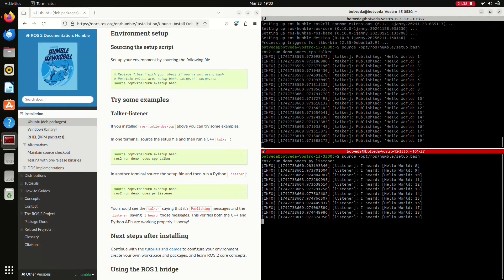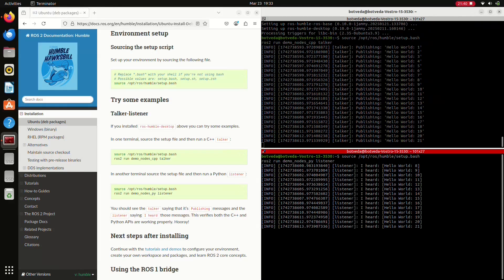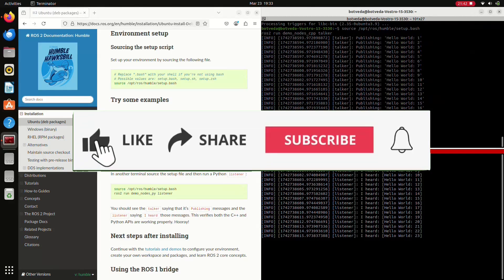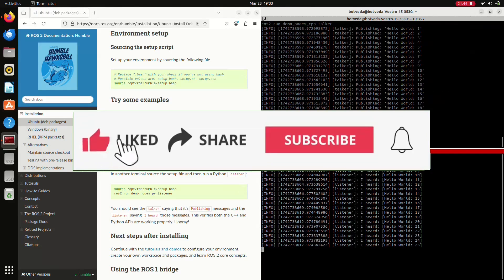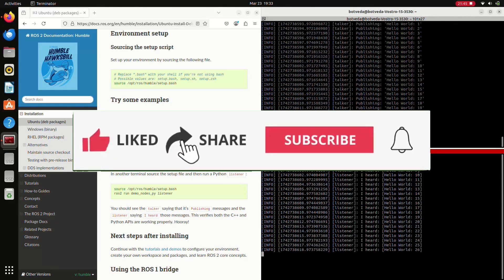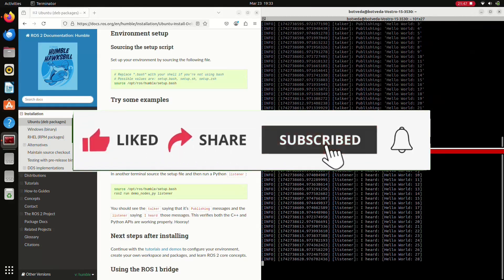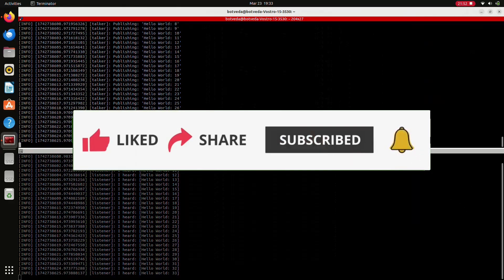In the next video, we are going to see how to create a ROS2 workspace and how to install some required tools. If you found this helpful, don't forget to like, share, and subscribe. Thanks for watching.